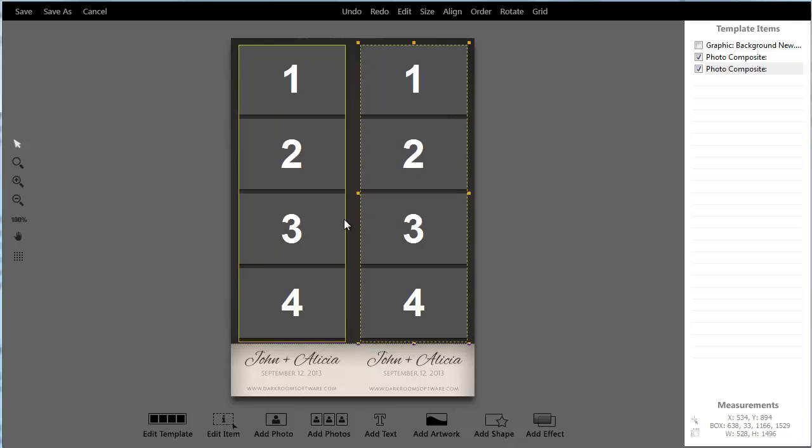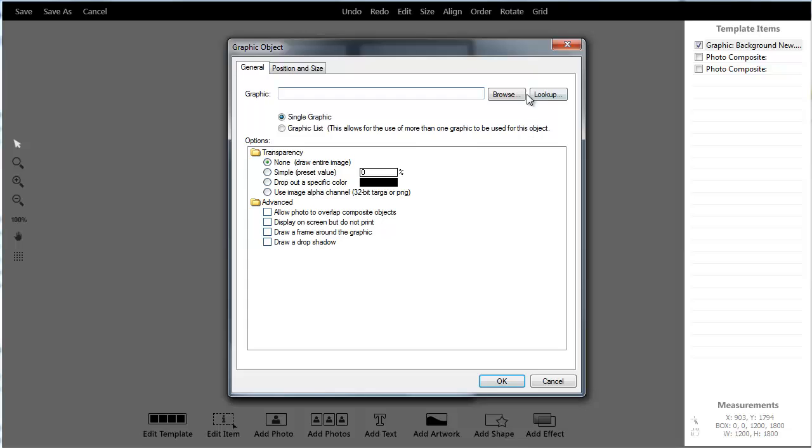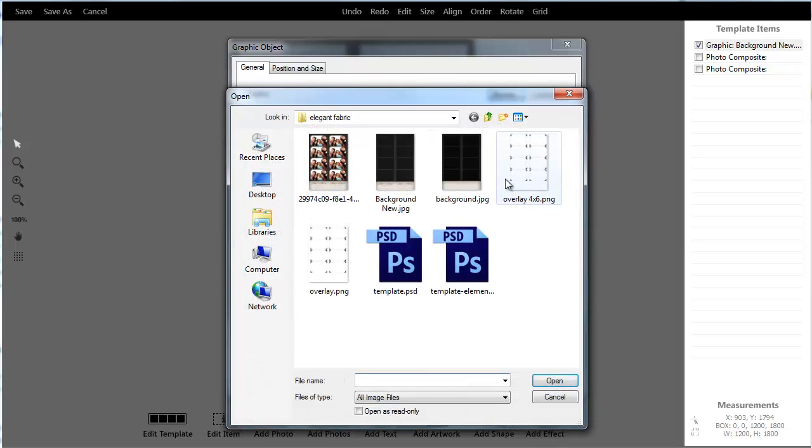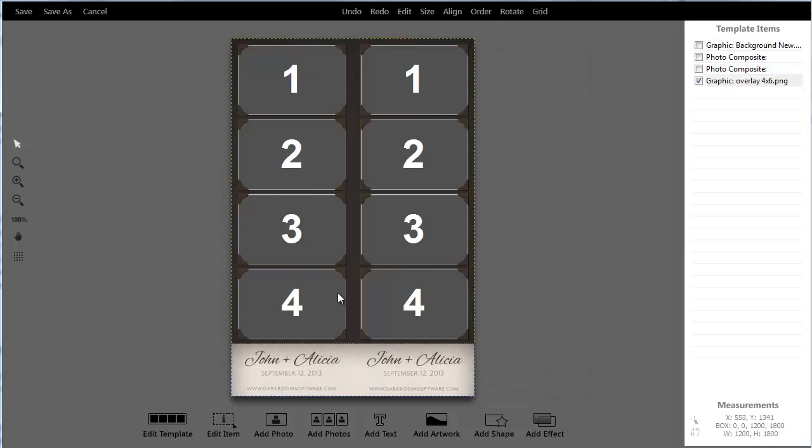Another thing that's part of a lot of existing borders from other software is they just have a simple overlay on top. So I can just click my Add Artwork button again, I'm going to go and grab my overlay and hit OK, and there's my overlay.